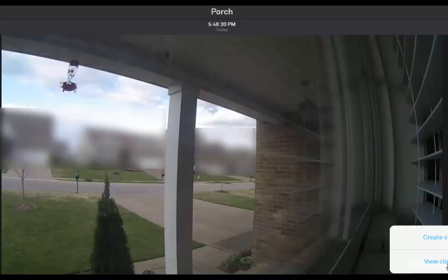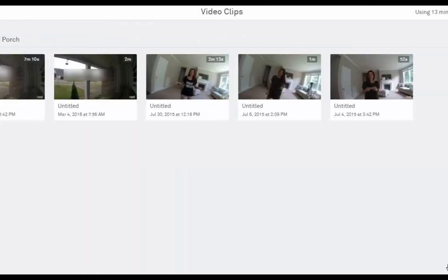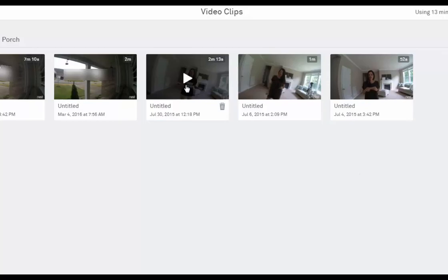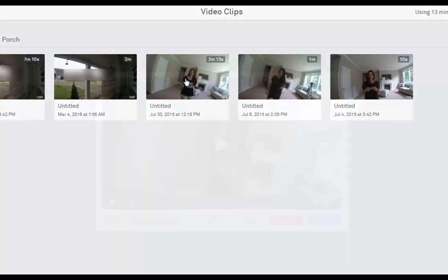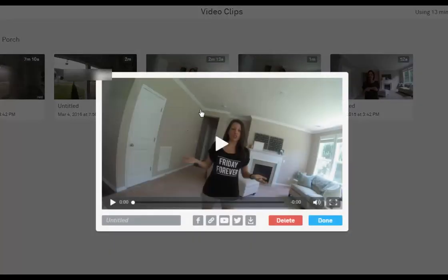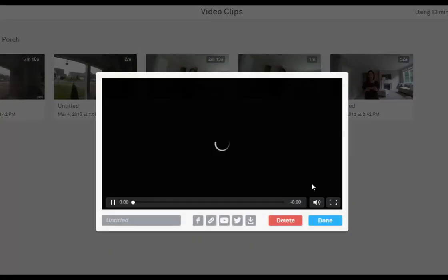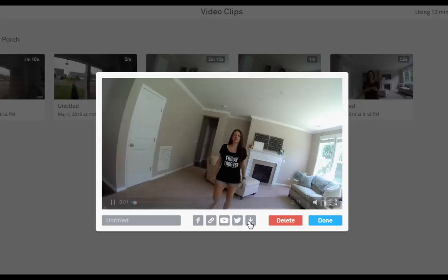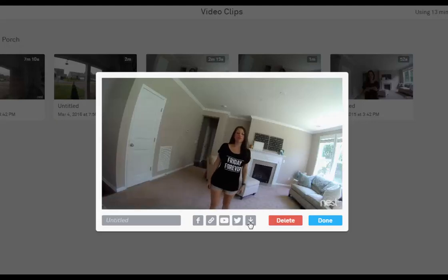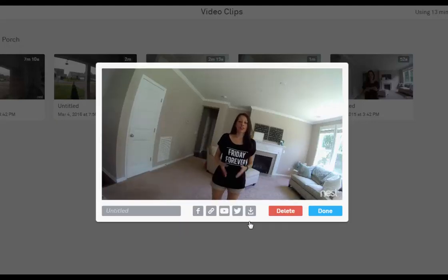By contrast, you can create custom clips with Nest Aware. You aren't stuck with what they've deemed to be a clip. The downside to this is that you can't download videos from your phone's app, only from the Nest Aware web portal. Also, Nest uses its fair share of bandwidth.